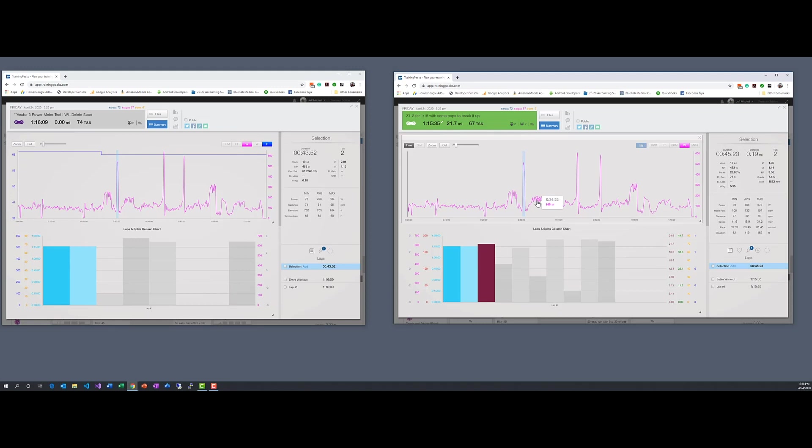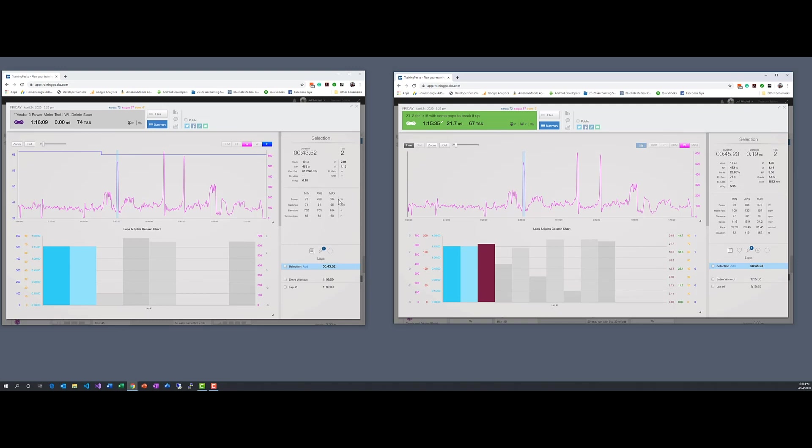Looks better, about 45 seconds versus 43. 406 and 573 max. 428 and 604. So let's take a look at this sprint.